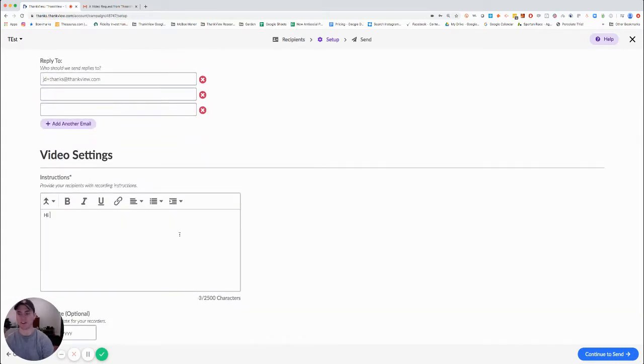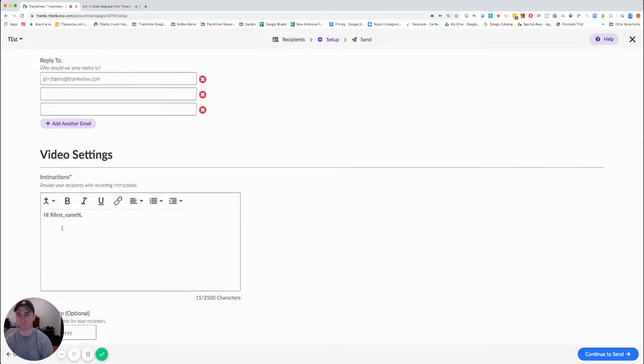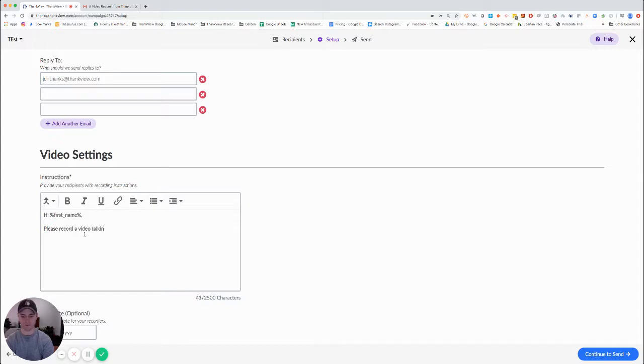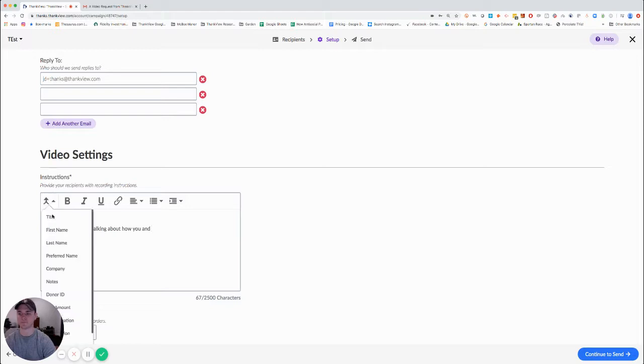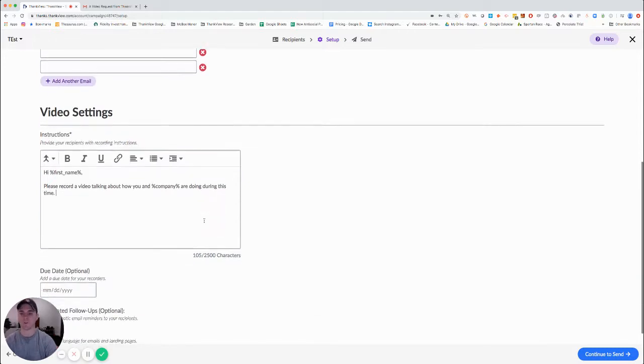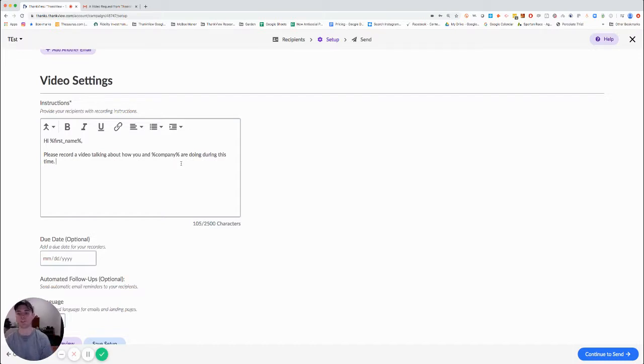Here we see a video request from Thank View. I'm going to change it so they know it's coming from me. I can have multiple people on my team receive the replies if I so wish, and then I add the instructions. In this case I'm going to address the recorder by first name and I can also use other merge fields. Perhaps I want them to speak about something specific to them, so this guy's going to say please record a video talking about you and company are doing during this time.